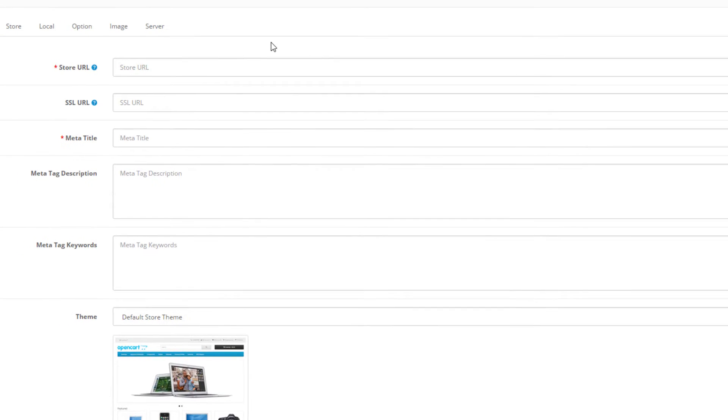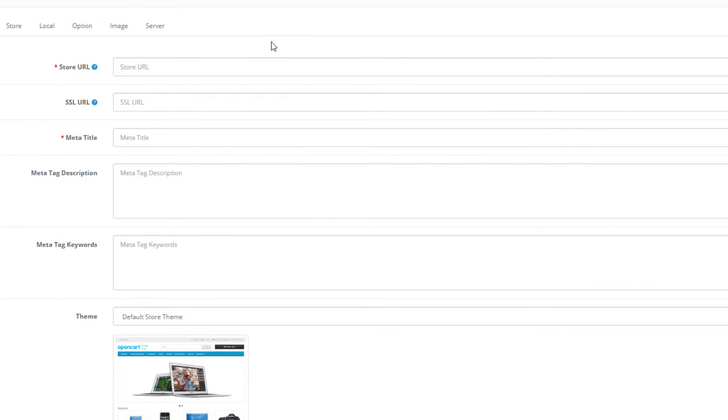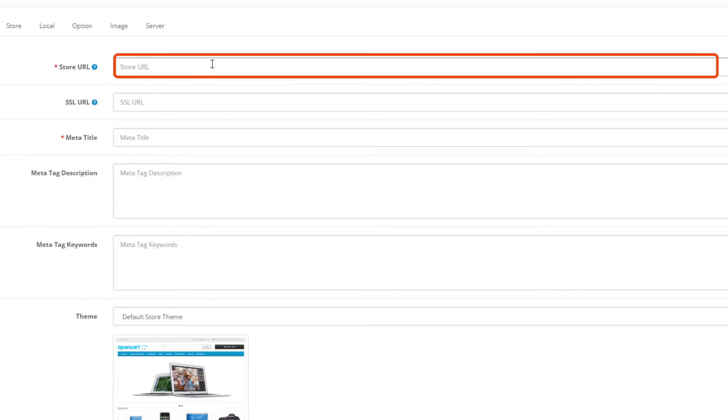In order to get started we have to enter the general store details first. Under store URL, place the full link of your new subdomain.